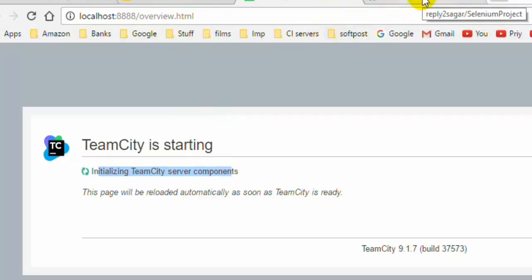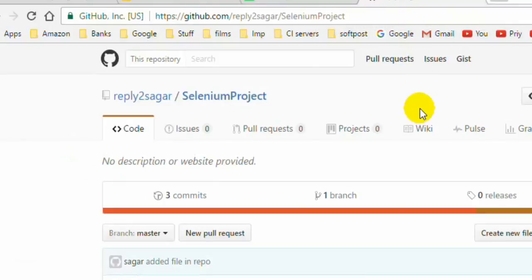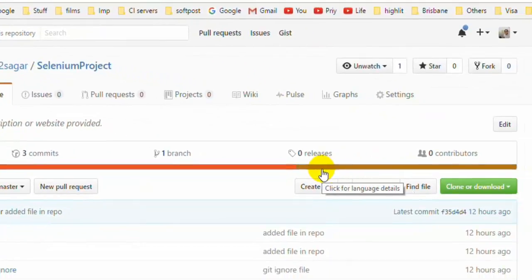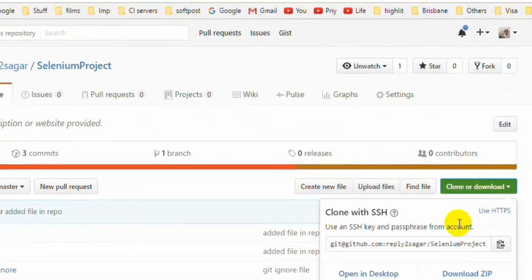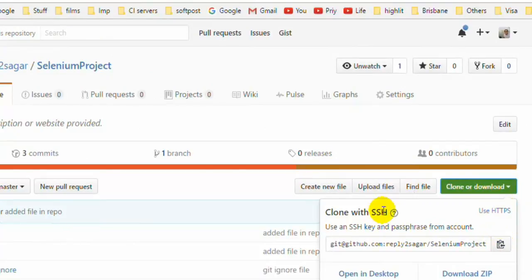Meanwhile, let me explain how you can clone the repository. In the last lecture we saw how to push the project into GitHub. This is the Selenium project, and to clone or download it you can click the clone button. You can clone it using HTTPS or SSH. With HTTPS you need to enter your username and password, but with SSH, once you set up the keys, you do not need to enter a password.